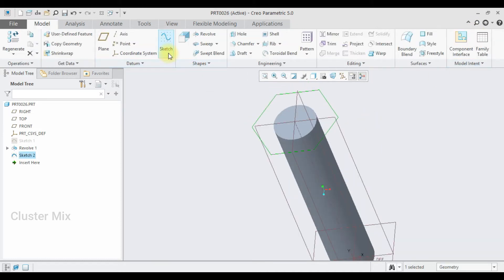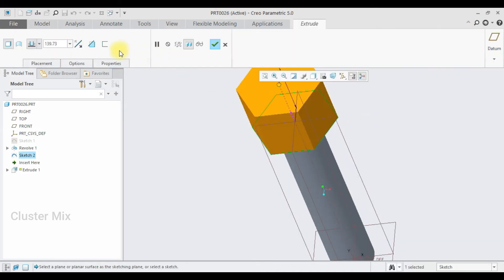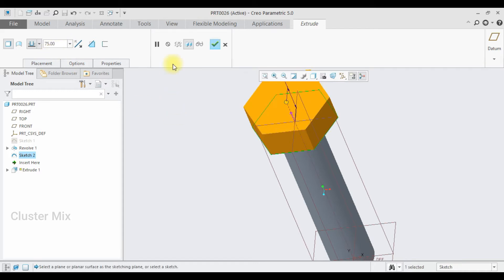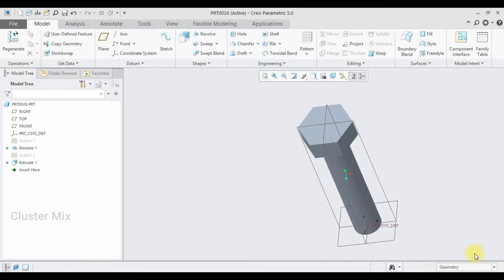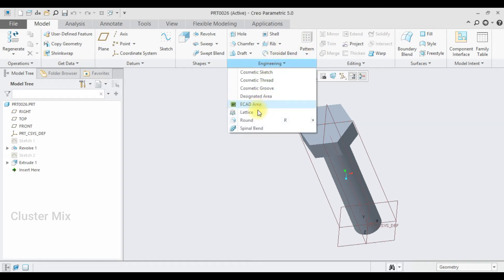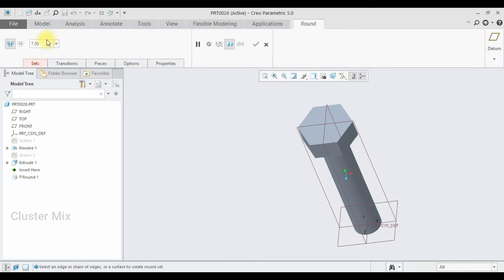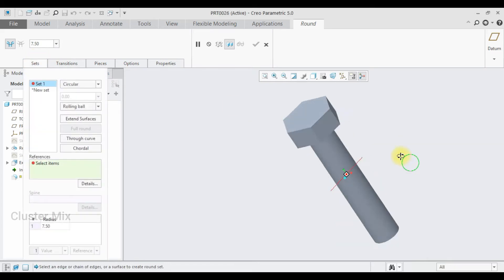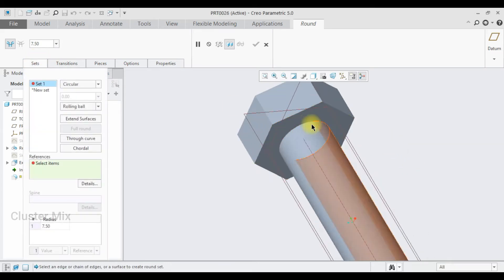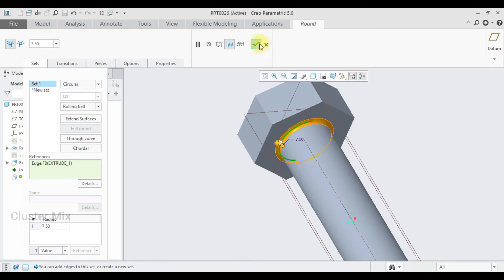Now my sketch is completed and I'm going to extrude this one to a value of 75. I'm going to apply the Round feature to it. Let me enter a radius of 7.5. Select this circular ridge here and then give a checkmark.